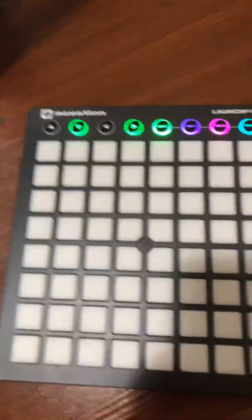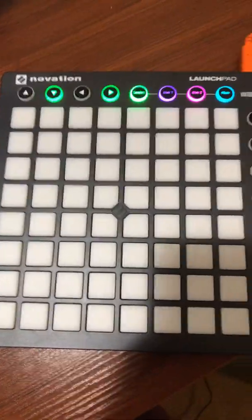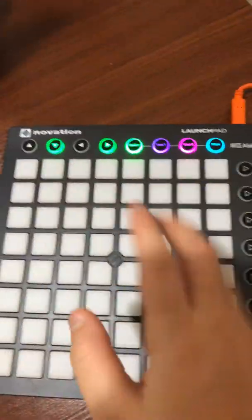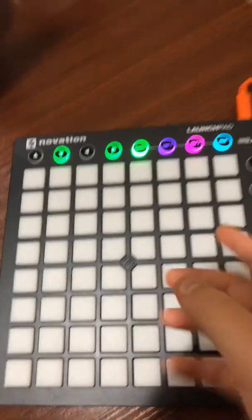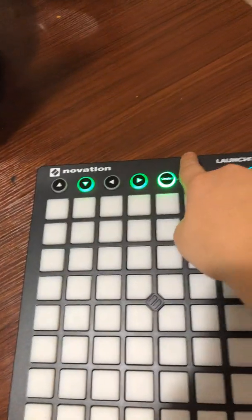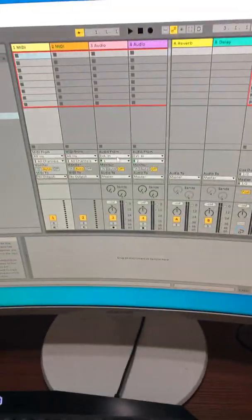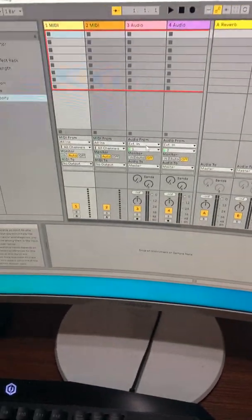Okay guys, I'm going to show you how to put the lights on the Launchpad MK2. So first, we're going to put the thing on User 1, and then see...